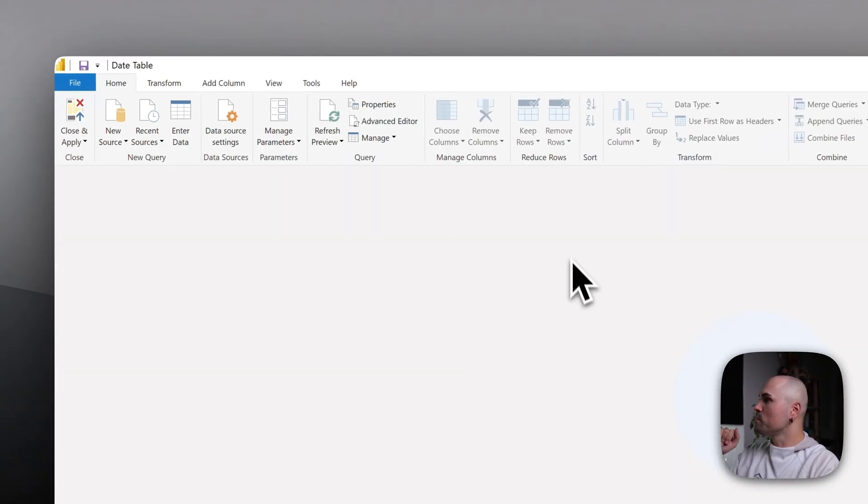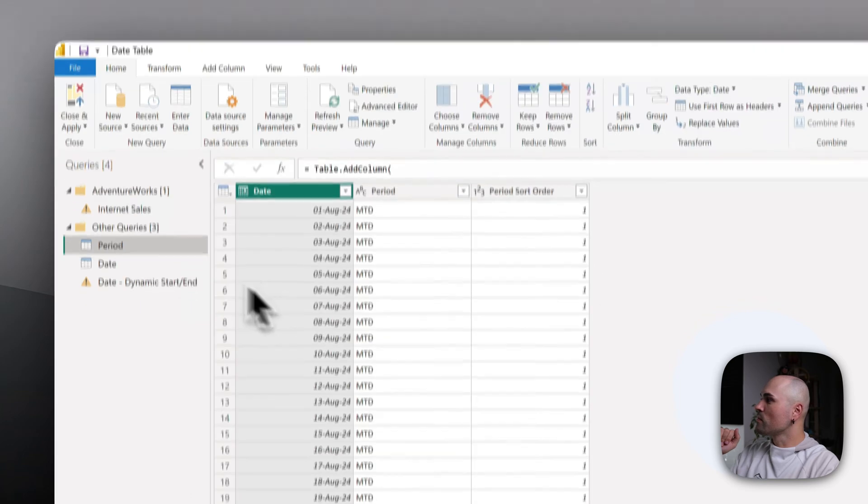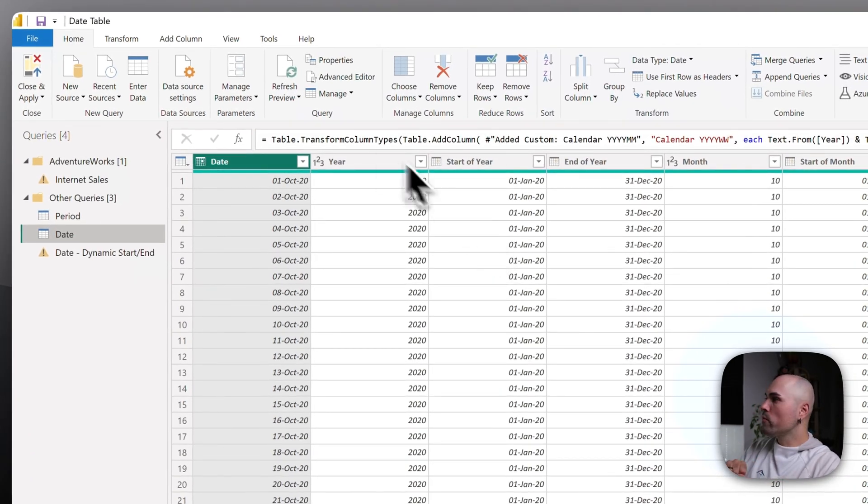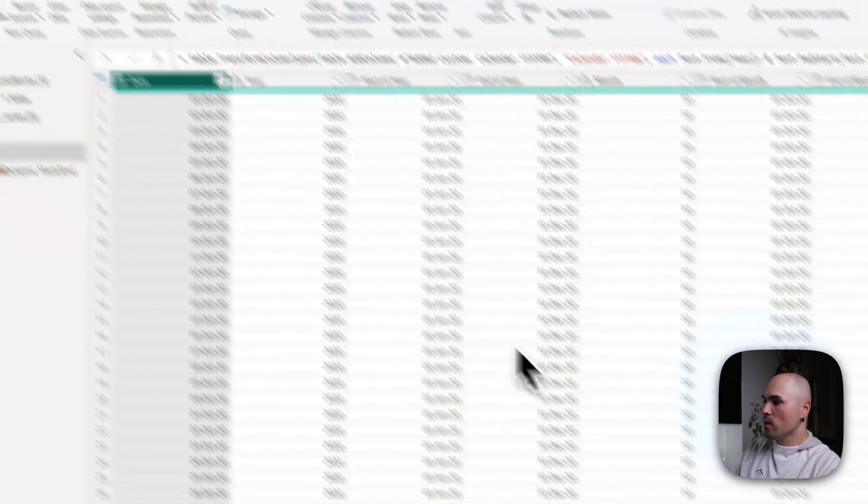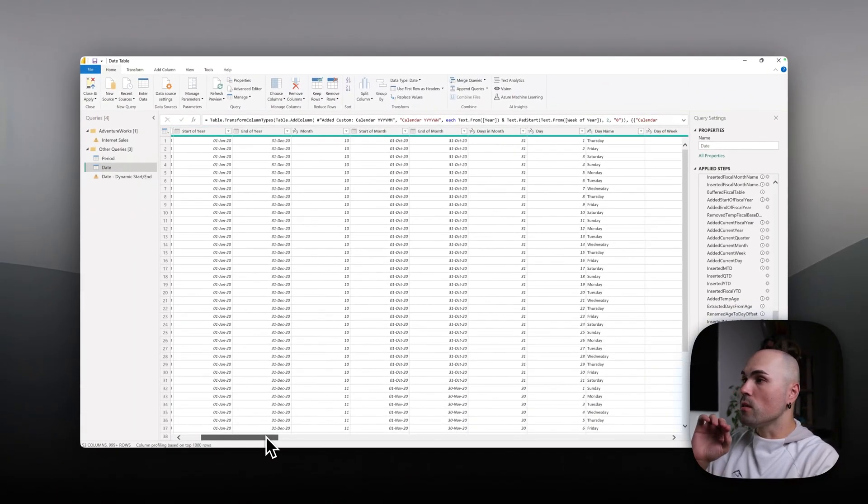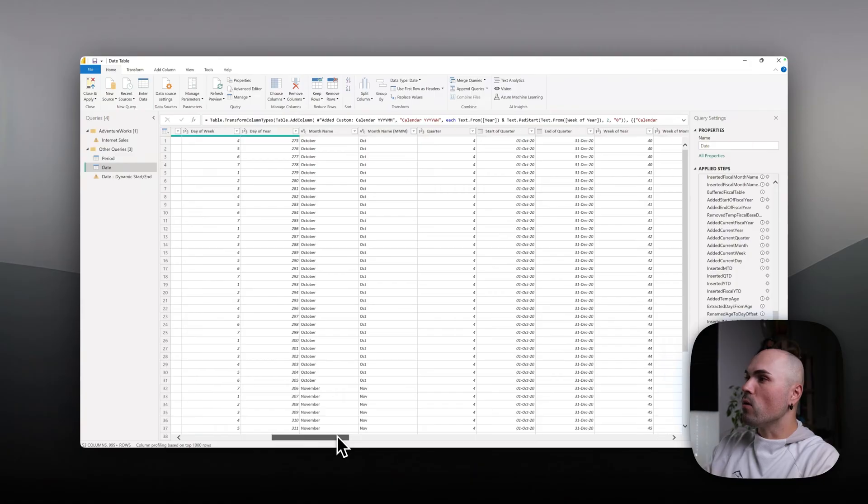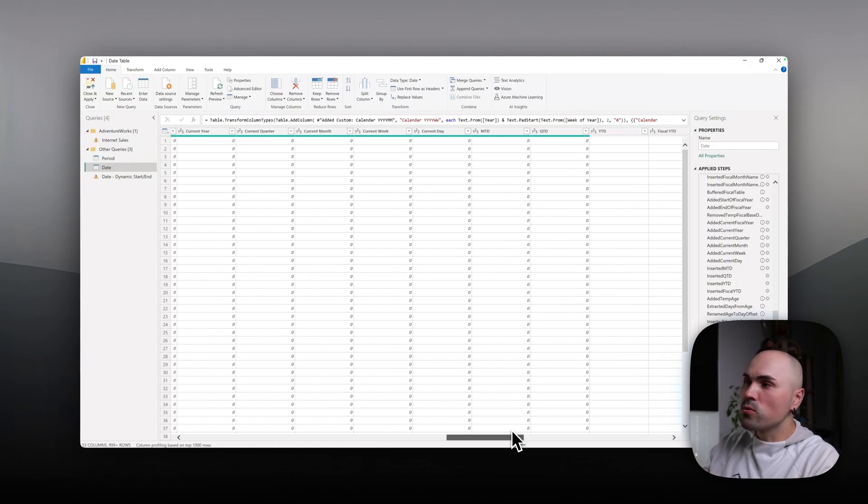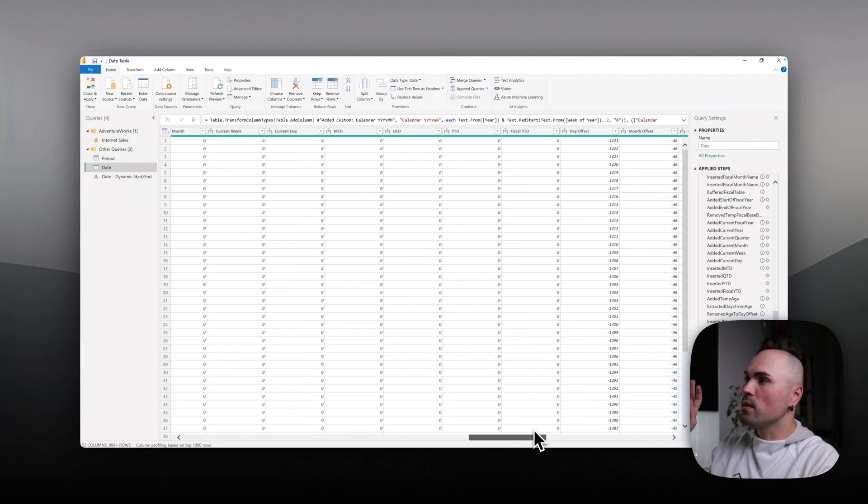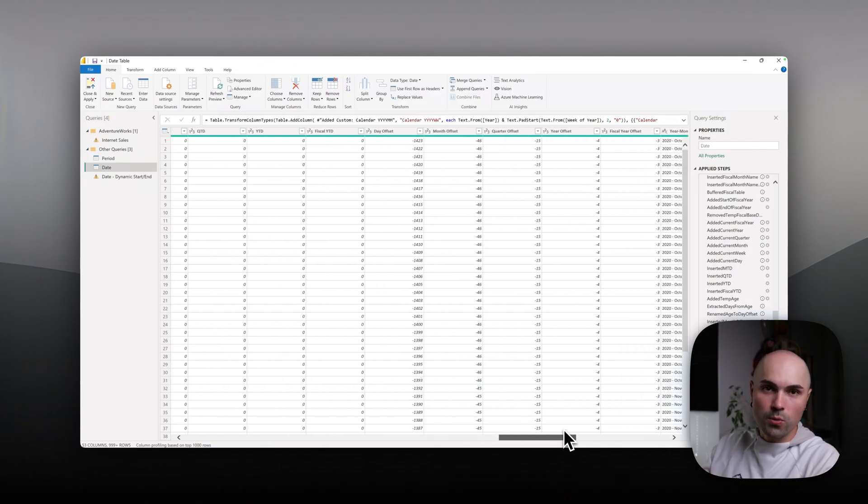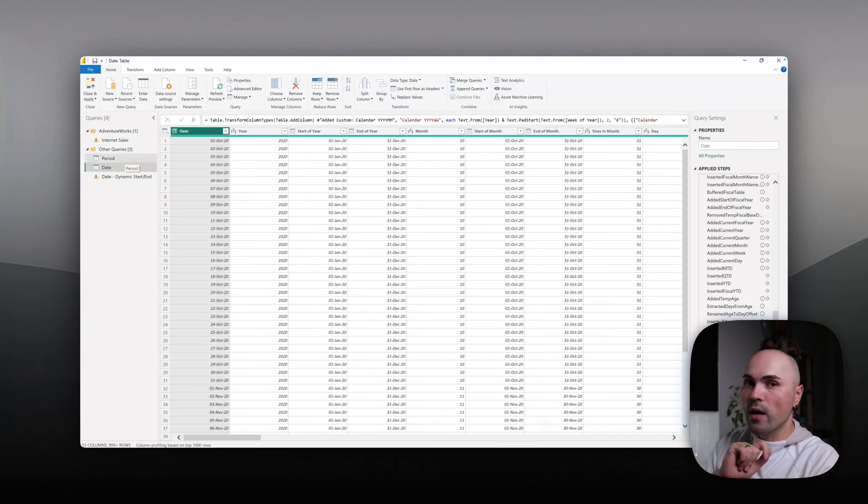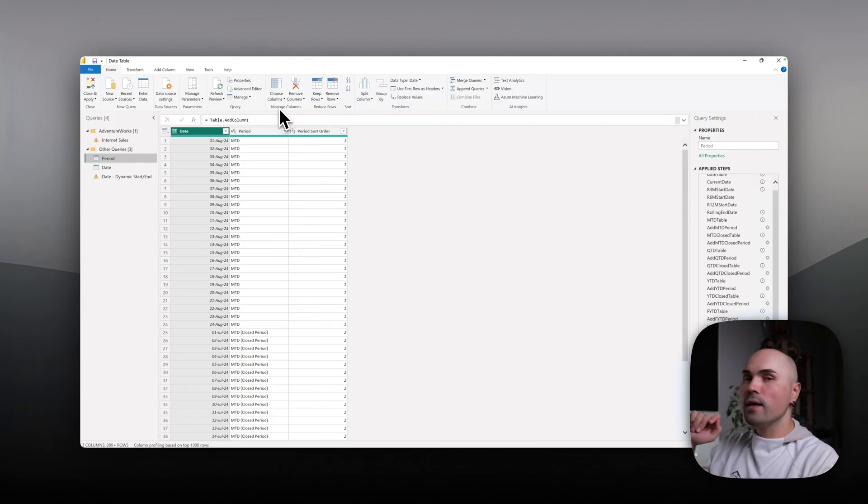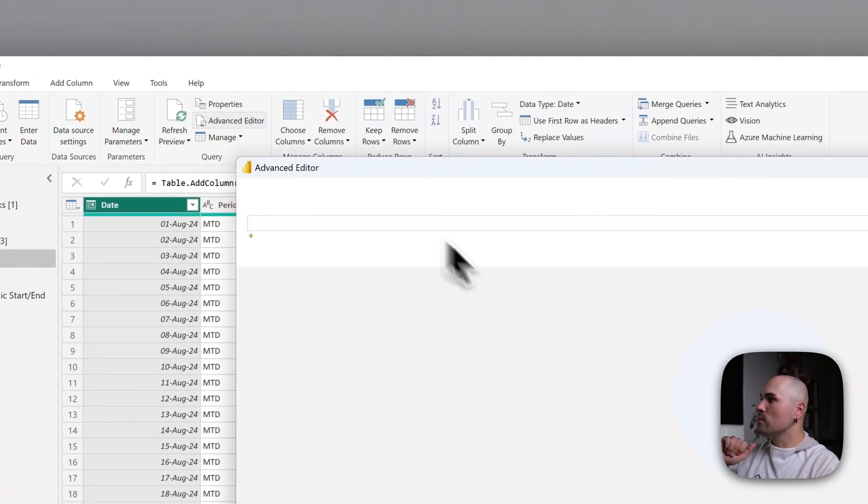Let me go to transform data. Just a quick overview: this is my date table. It has lots of fields like offsets, quarter, fiscal year columns, months to date, quarter to date, year to date, fiscal year to date, etc., everything that you might need. I will be building on top of that logic.